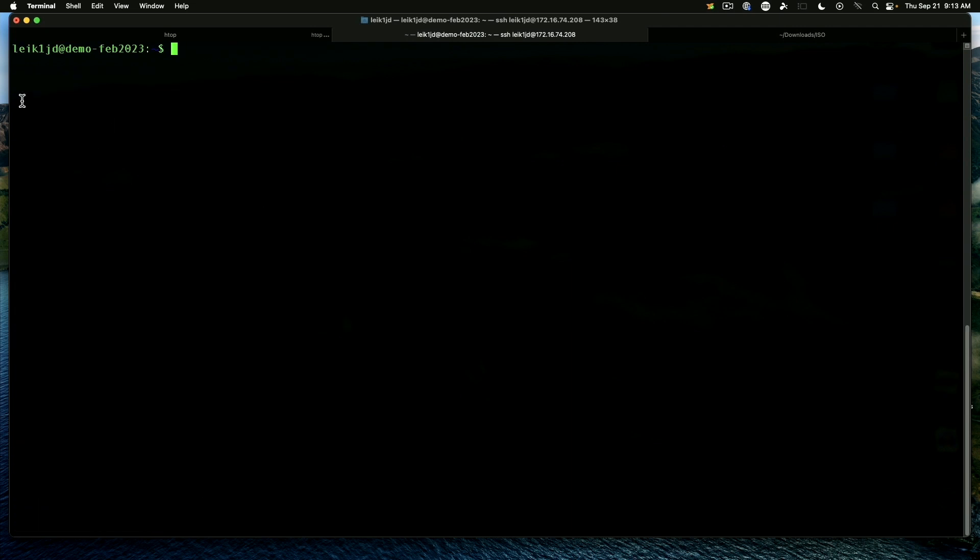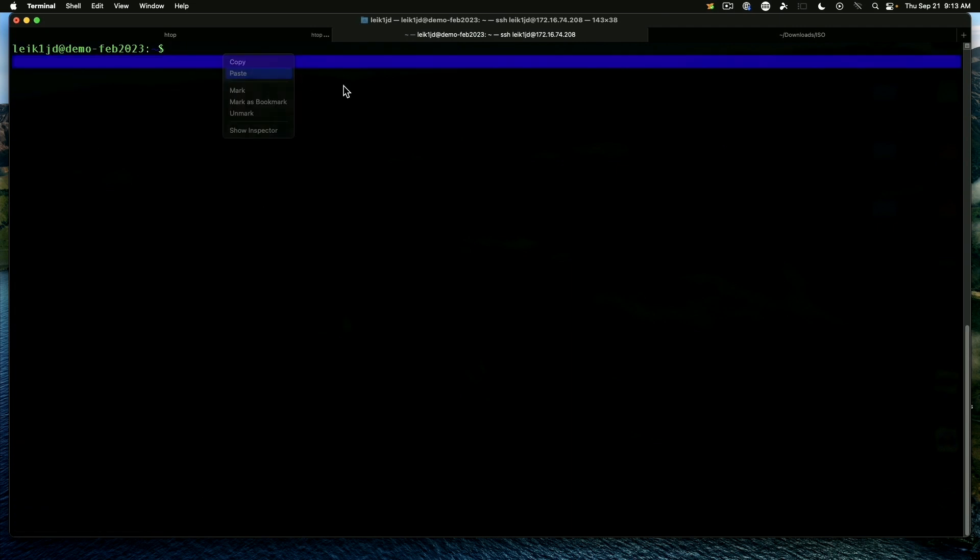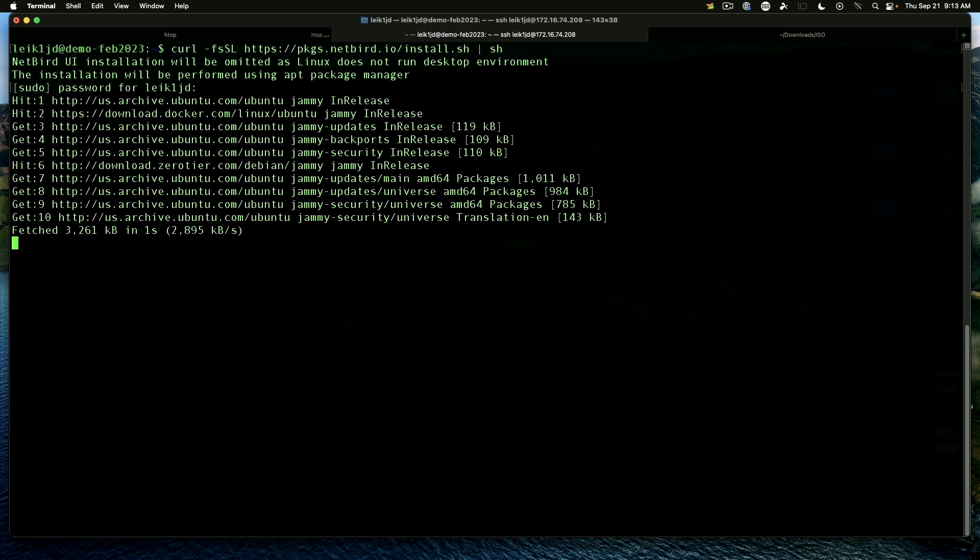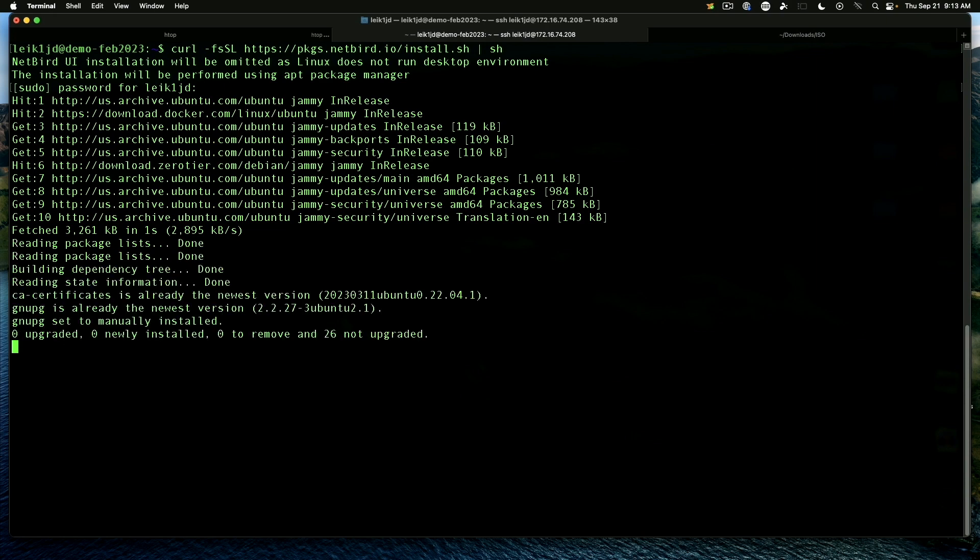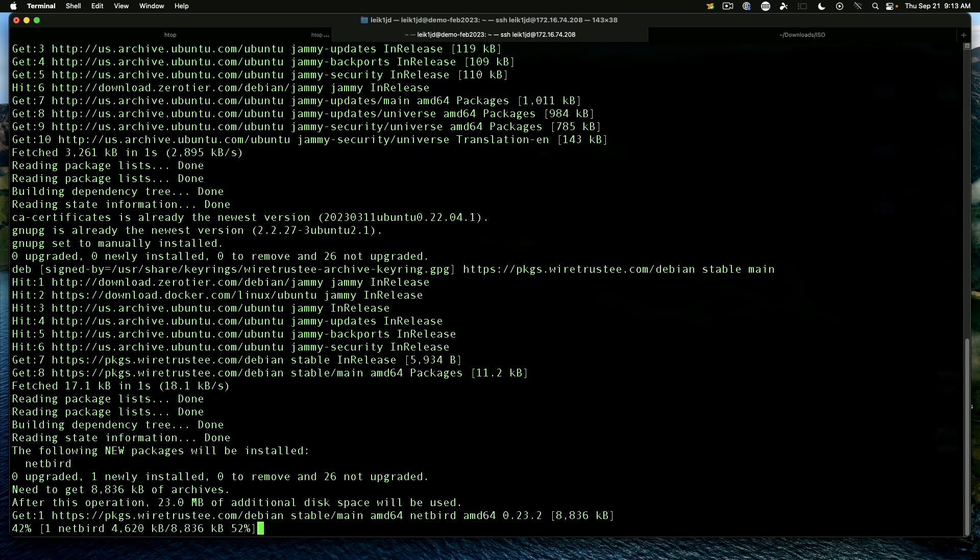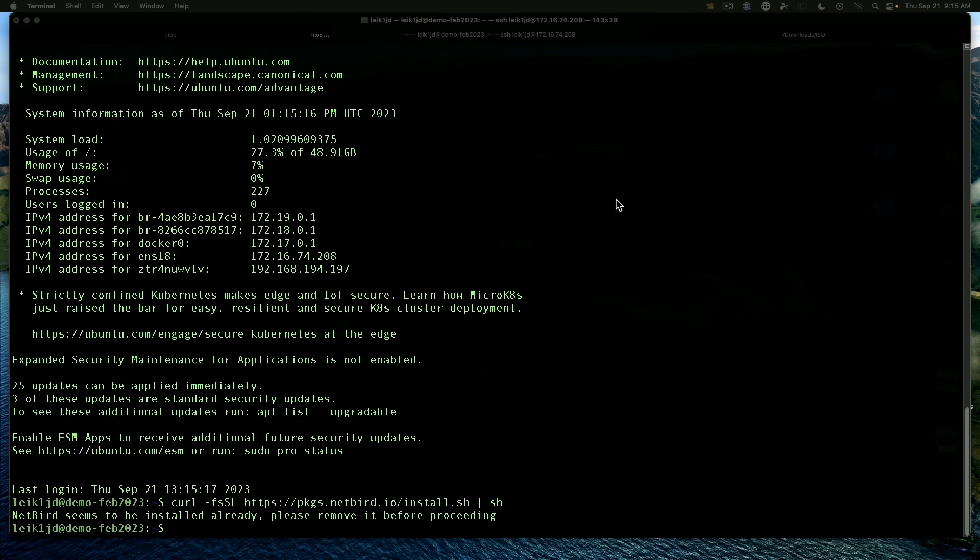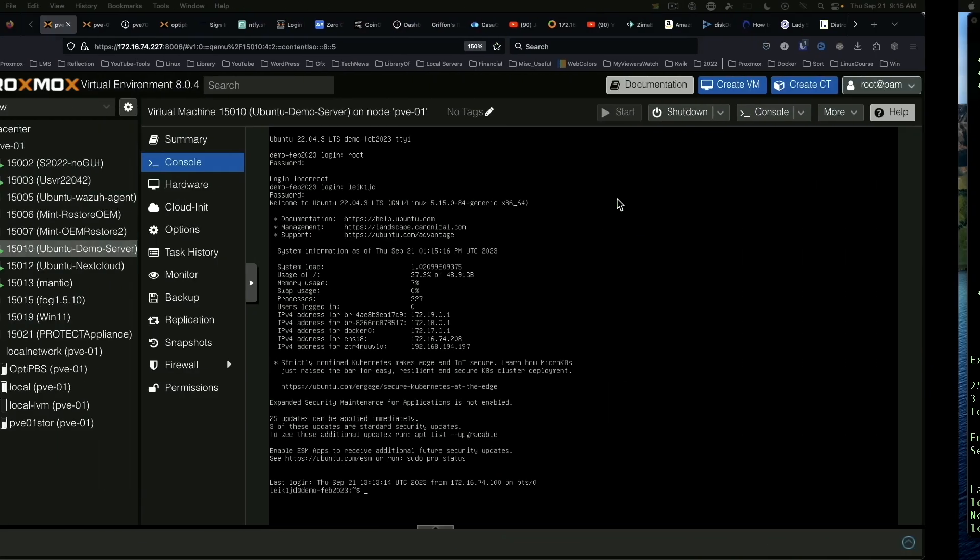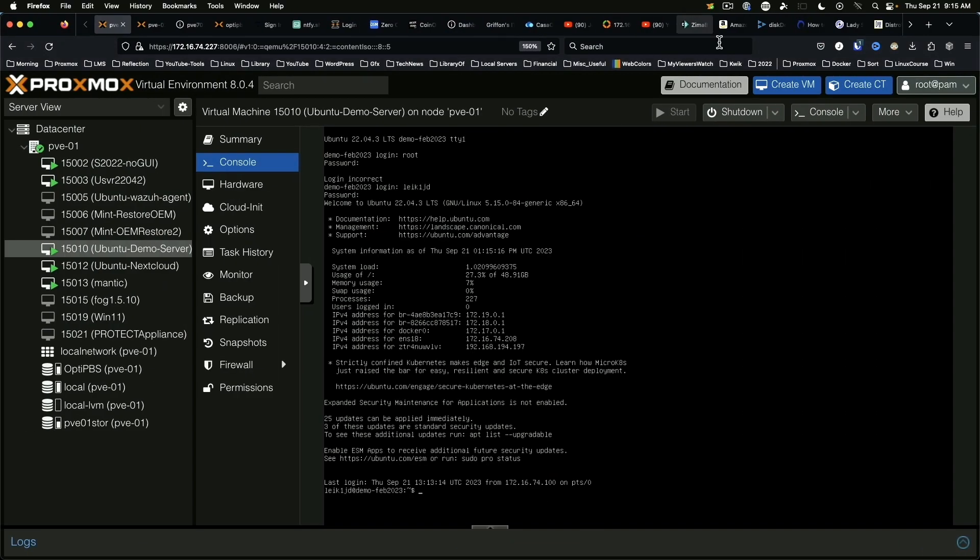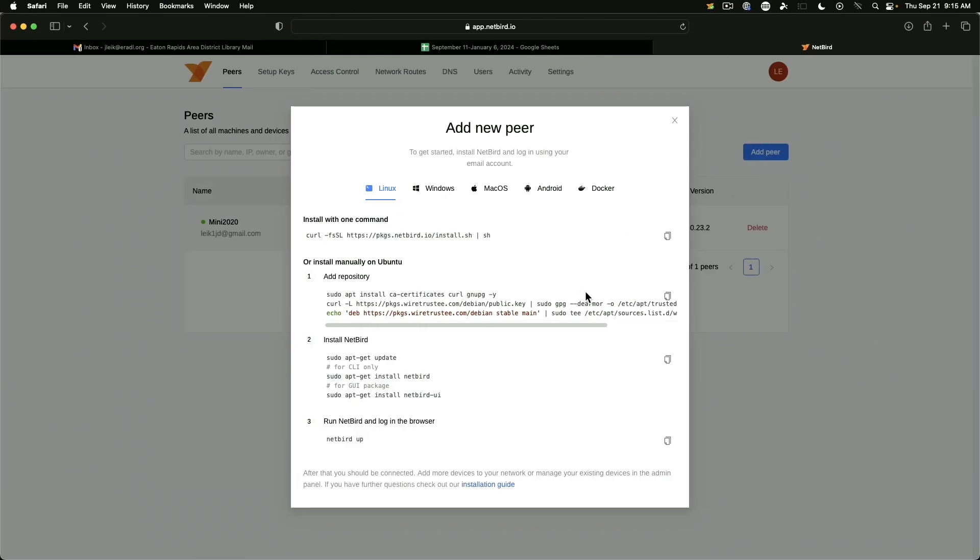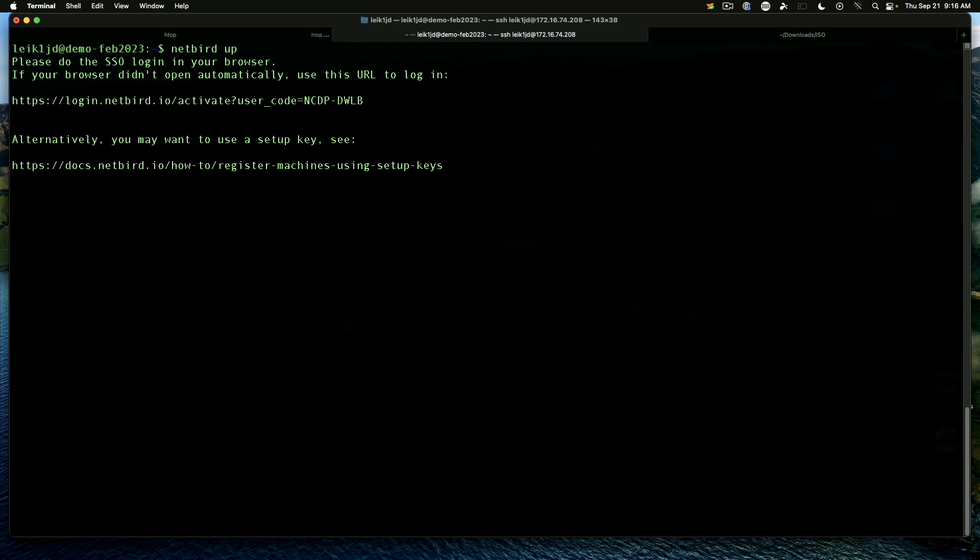And then we are going to paste in the curl command to grab the installer from netbird.io. And we're going to run that. And that goes ahead and downloads the necessary packages. Okay. So netbird did complete. So now we can jump back over here.